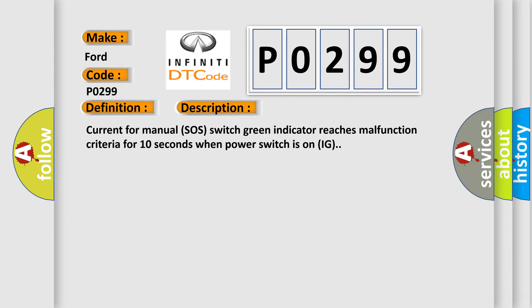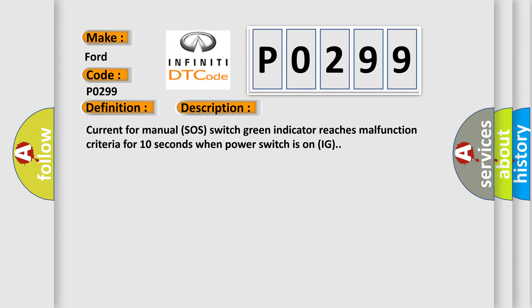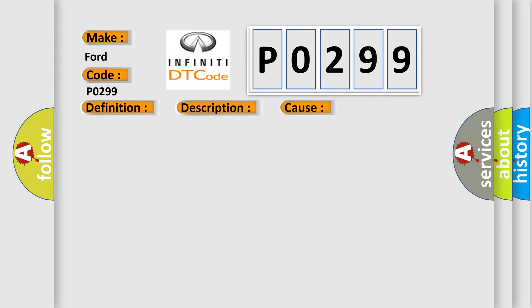This diagnostic error occurs most often in these cases: Map Light Assembly Wire Harness or Connector, DCM Telematics Transceiver.